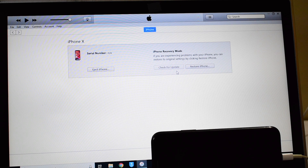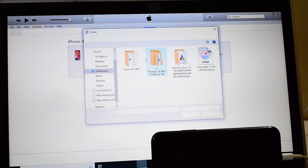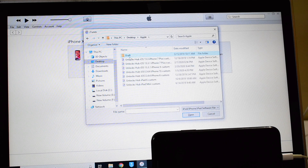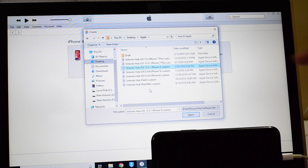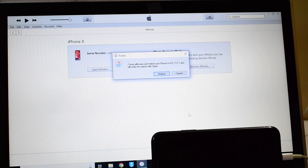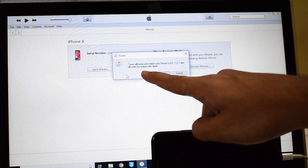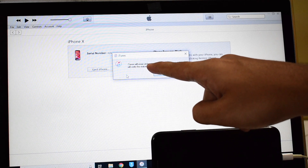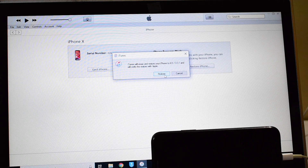Click on OK, hold Shift, and click on the 'Restore iPhone' option. Here you have to select the iPhone X iOS 13.3.1 custom IPSW and click Open. It says 'iTunes will erase and restore your iPhone X to iOS 13.3.1 and will verify the restore with Apple.' Click on Restore.